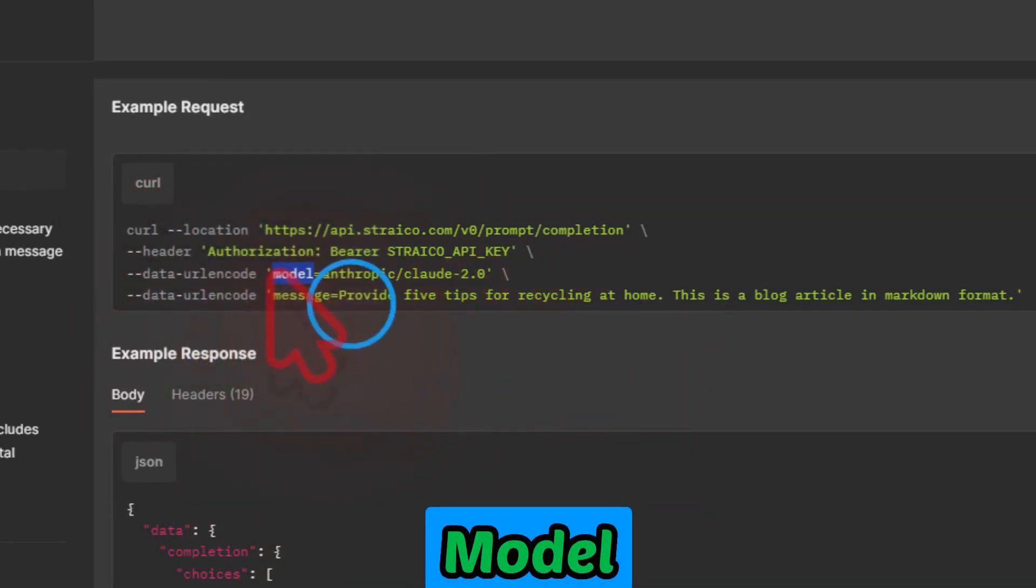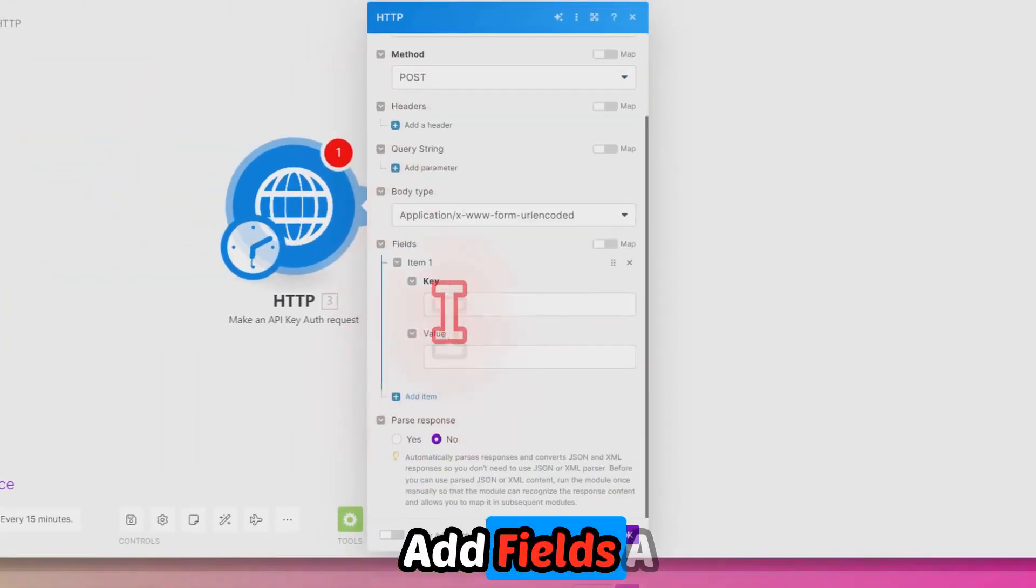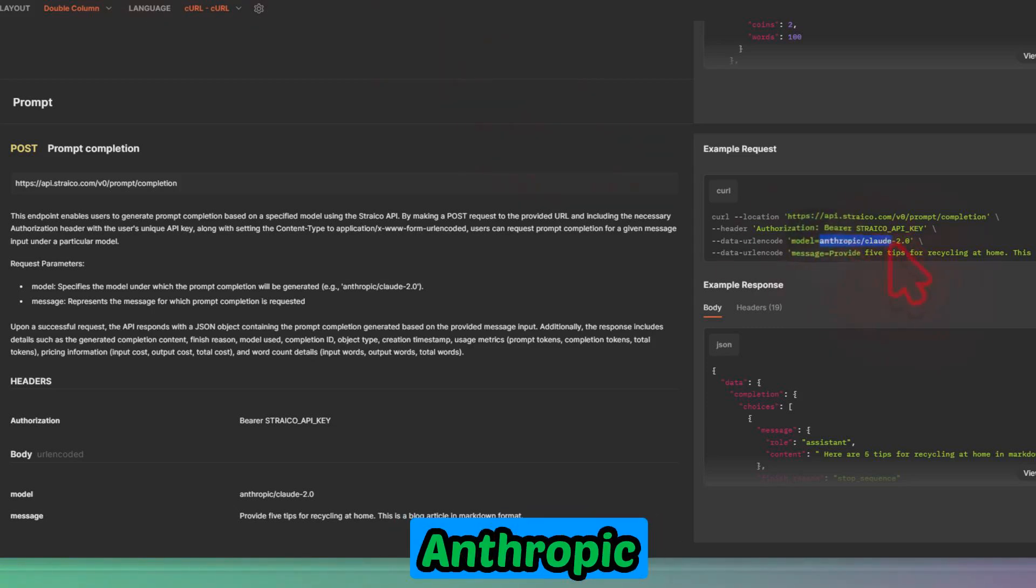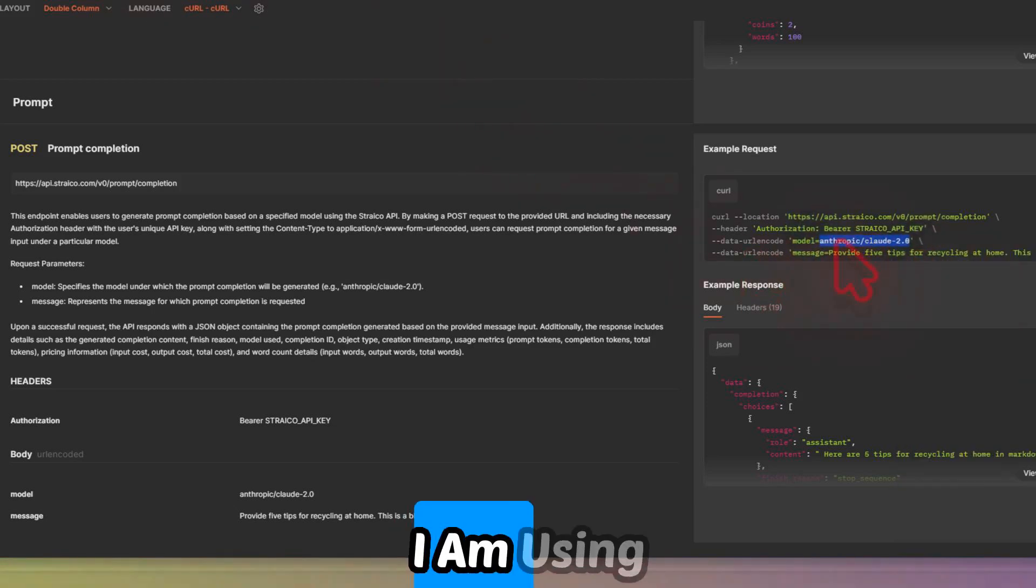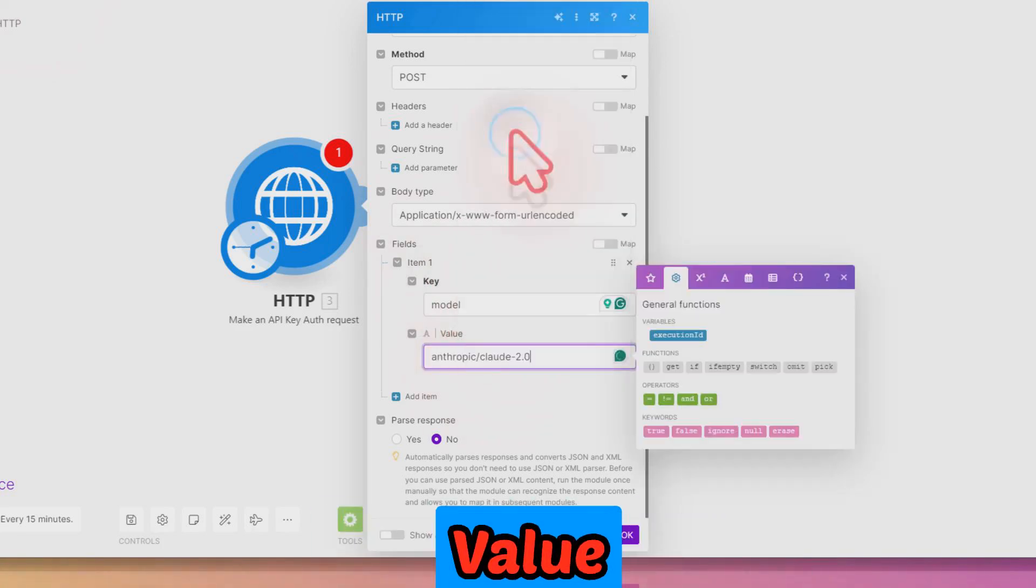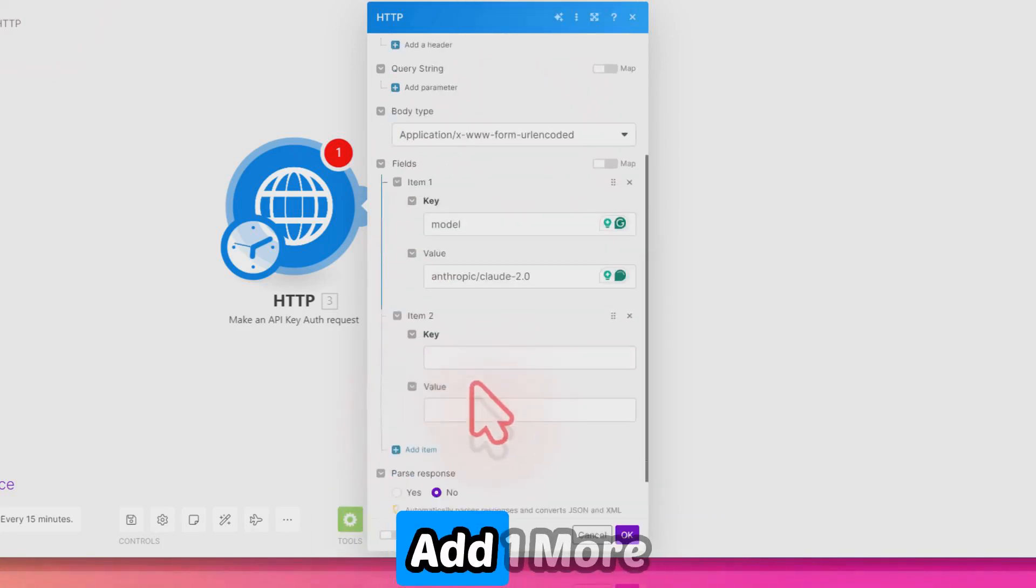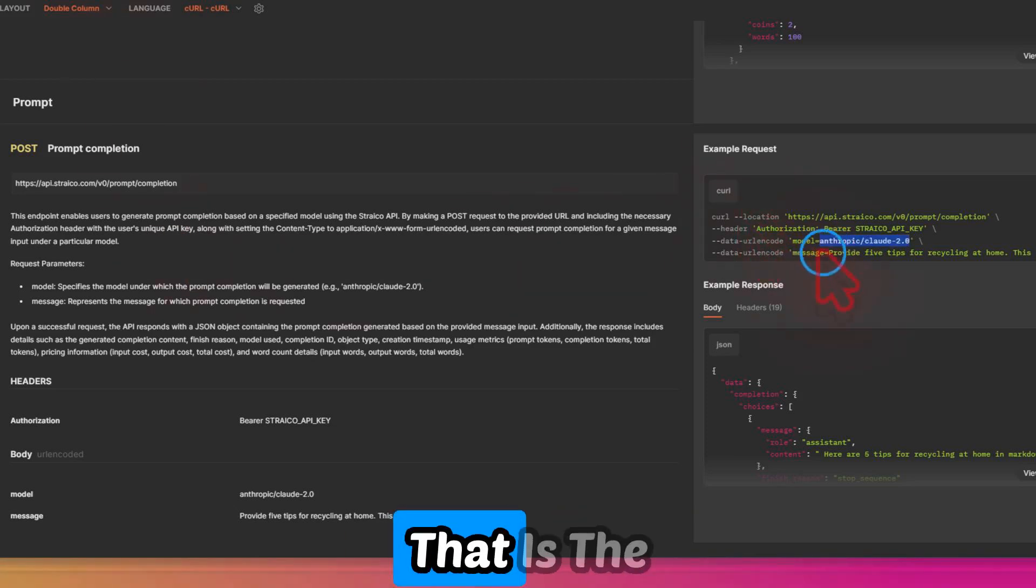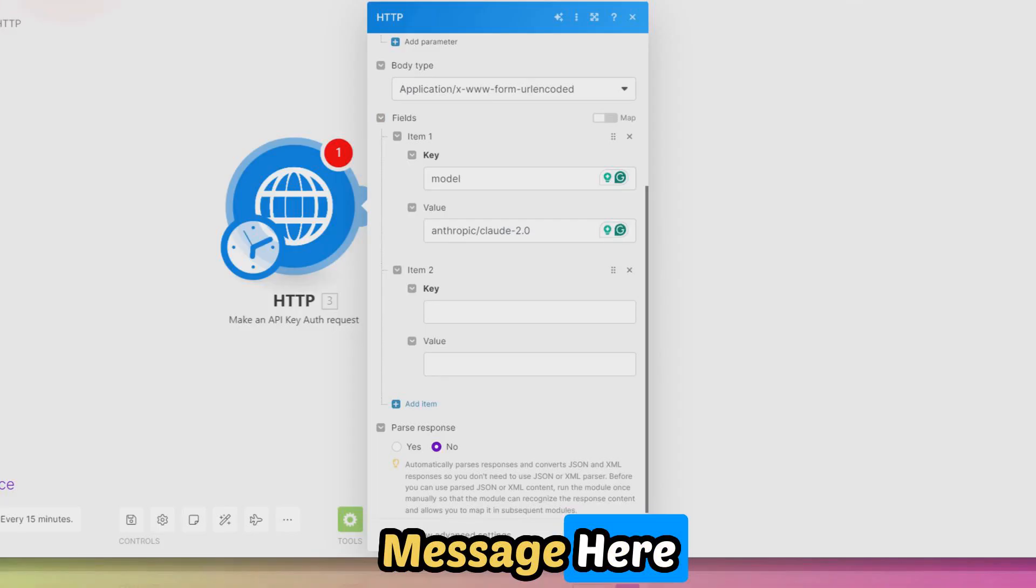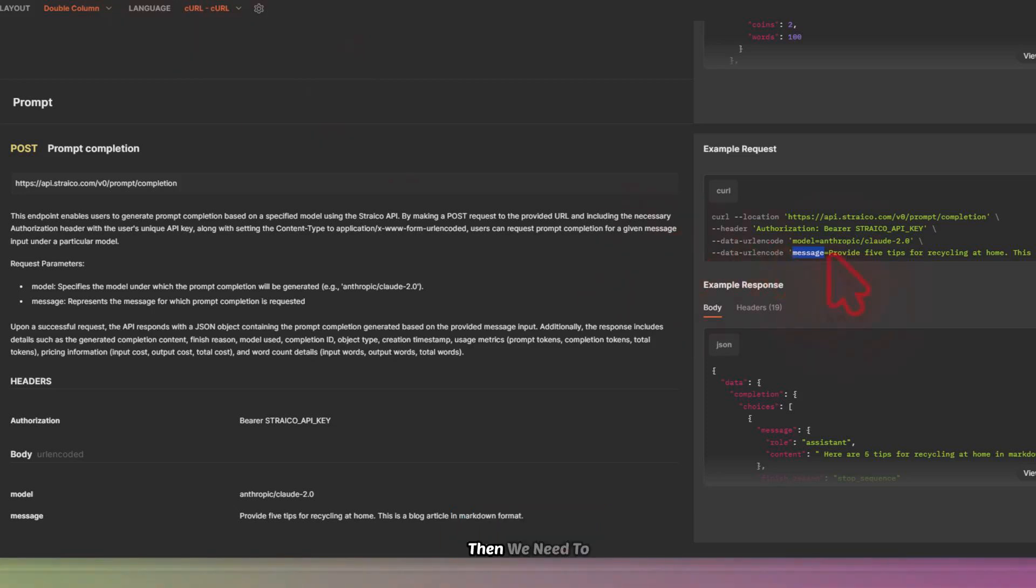For model, just copy this and add fields—a key as 'model' and Anthropic Claude. For this example, I'm using Claude 2.0, and I'm pasting the value here. We need to add one more item that we need to pass—that is the message. Just copy the message here and copy paste it here.